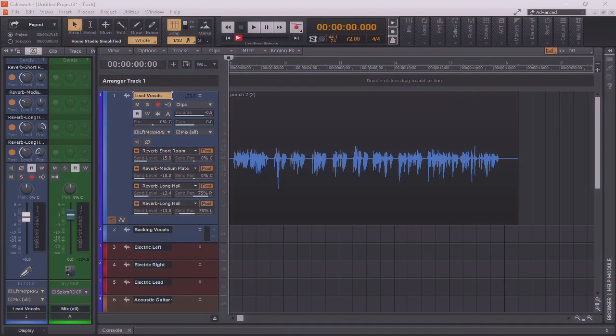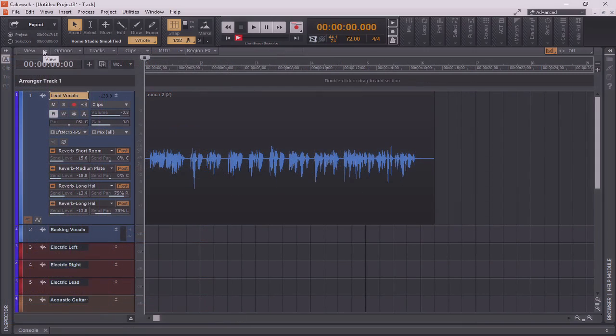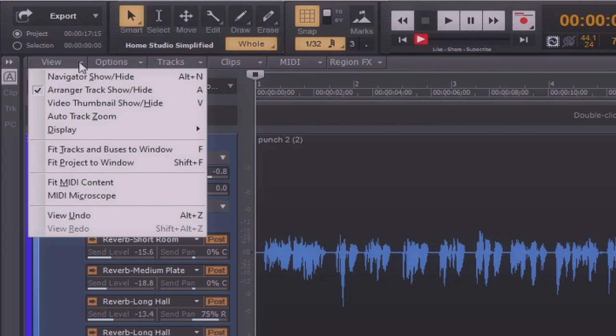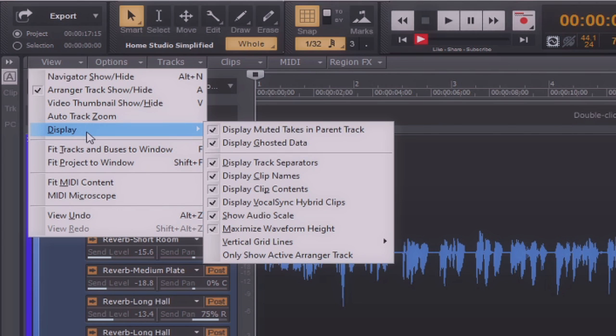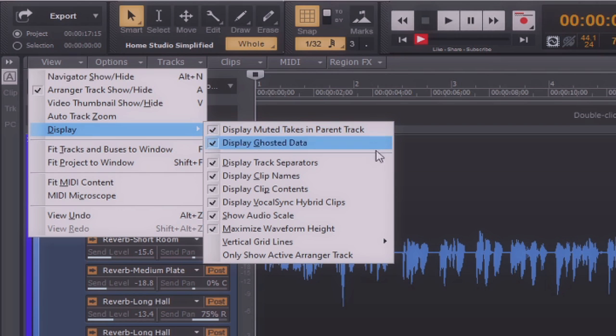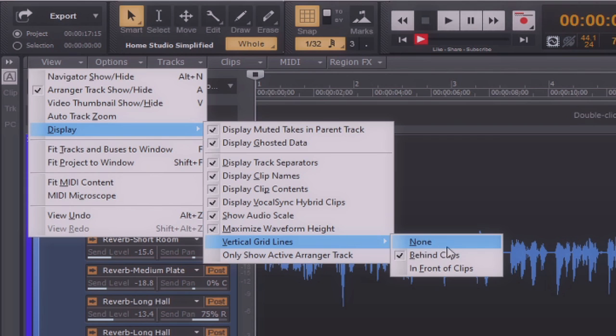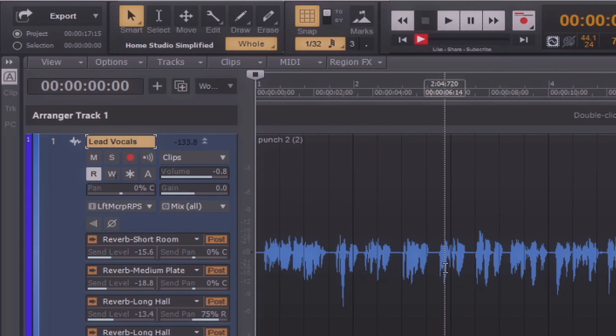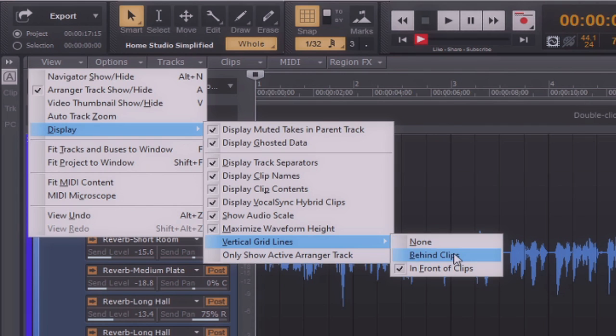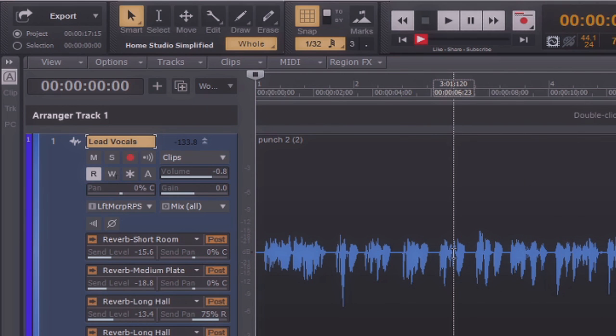Now let's talk about some more customization options that can be found within the Tracks pane. By clicking on the View tab in the upper left-hand corner, you'll see that there are many options that are presented before me. The one that we're going to be focusing on now is the Display option. The Display option allows you to further customize the way Cakewalk by BandLab looks aesthetically. As you can see, there are many different options here that can be either checked or unchecked, such as display track separators, display clip names, display clip contents, or even maximize waveform height. One setting that might be found extra useful for beatmakers is the view grid lines in front of clips, as seen here. This allows a ghosted version of the waveform to be just behind the grid lines so that you can see whether or not things are lined up with the grid. This can also make it very easy when working with loop-based projects. For now, I'm going to set mine back to behind clips.